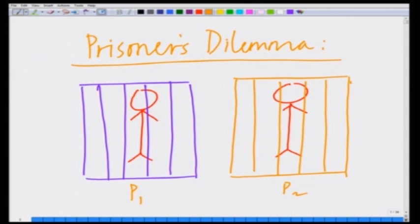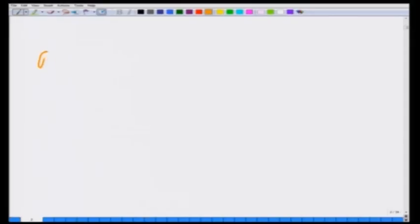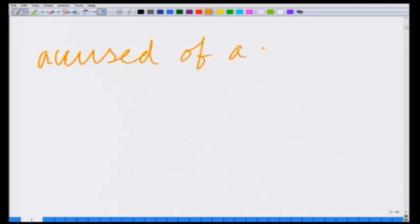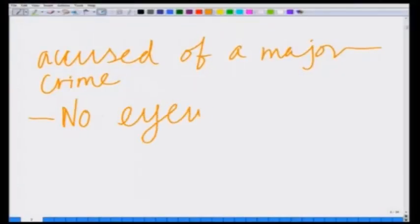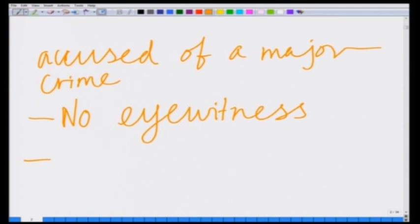These prisoners are our two figurative, metaphorical prisoners. The game is as follows: these two prisoners are accused of a major crime. Importantly, there is no evidence and there is no eyewitness account of seeing them commit the crime. So the only possibility is for one of them to confess and act as evidence against the other, or both can confess. The only way to get a conviction is for at least one of them to confess.